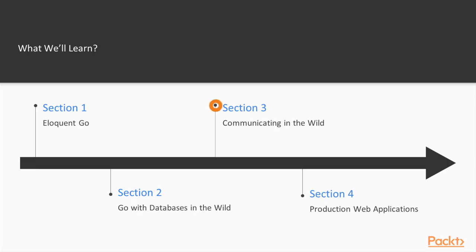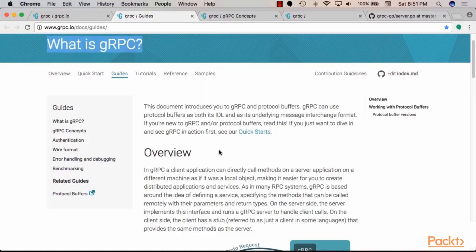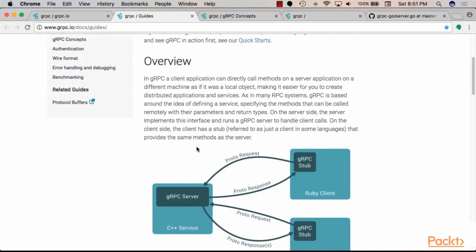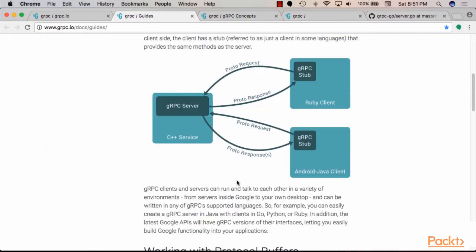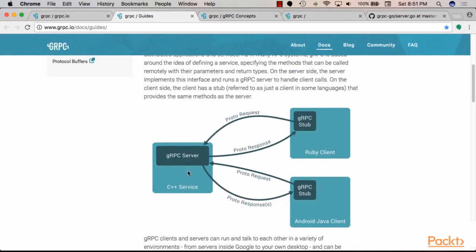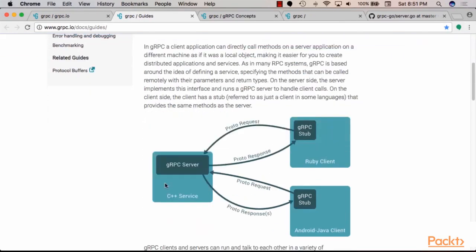Then in section three, we'll discuss serialization and RPC. Section three will focus on the protocol buffers technology, which is a modern as well as a wildly popular technology for serialization in modern microservices.